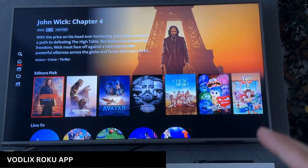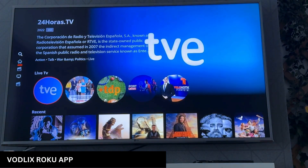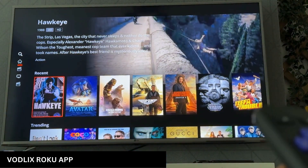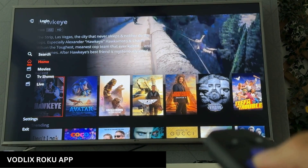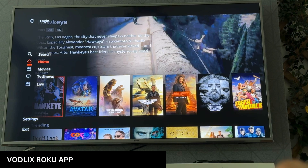The first row is the editor's pick, then we have live TV and then we have the content list as you already know. And from the left menu, you can do the search or you can go to movies or TV shows as you can see here.